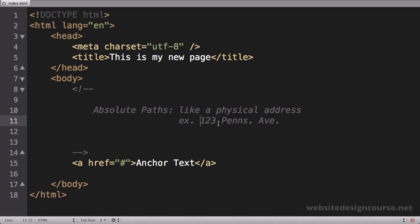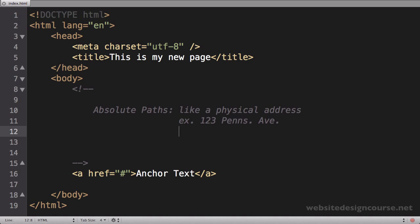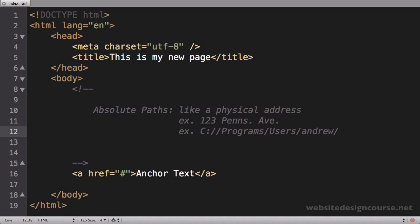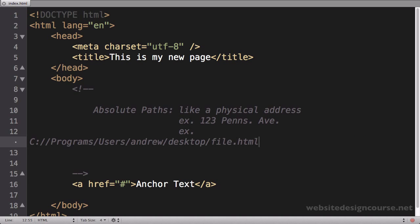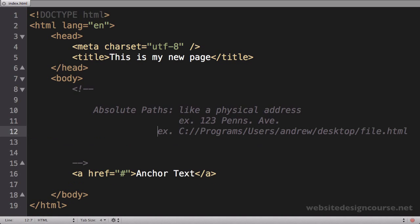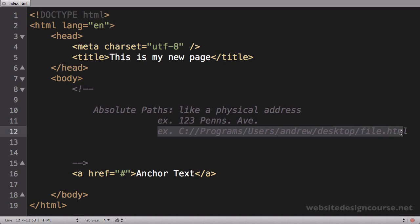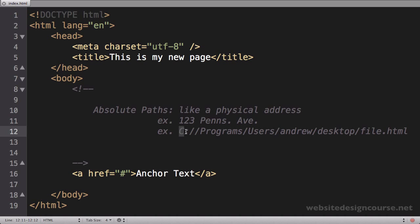123 Pennsylvania Avenue is always going to be there, and if I want to get to Pennsylvania Avenue from the United States or from Colorado, I would follow a certain direction. If I want to get to Pennsylvania Avenue from the southern hemisphere or Mexico, I would follow a set of directions, but the address never changes. So that's like an absolute path—it's always the same.